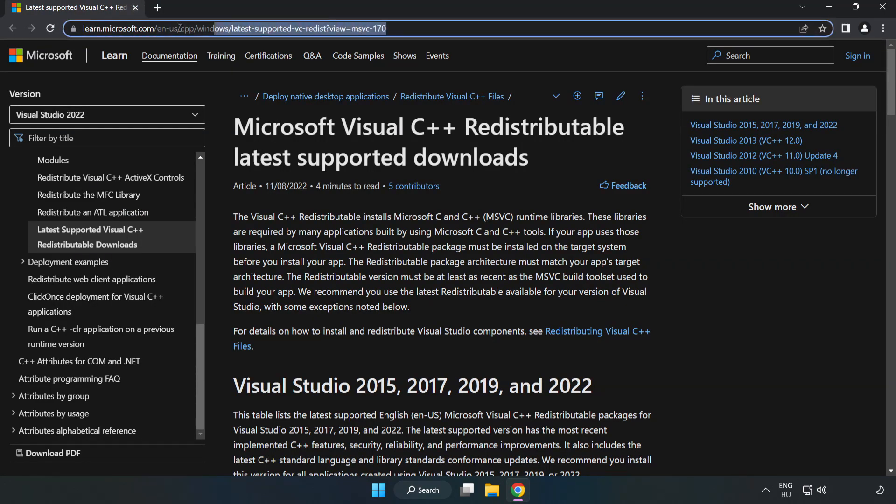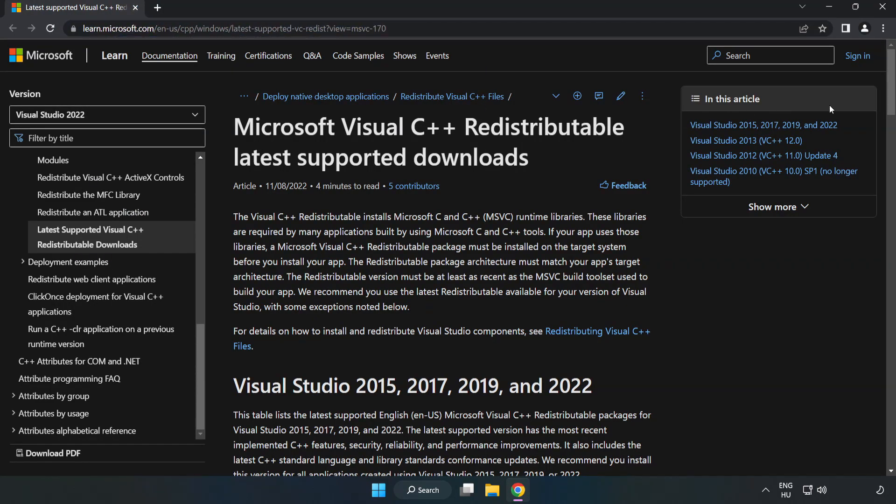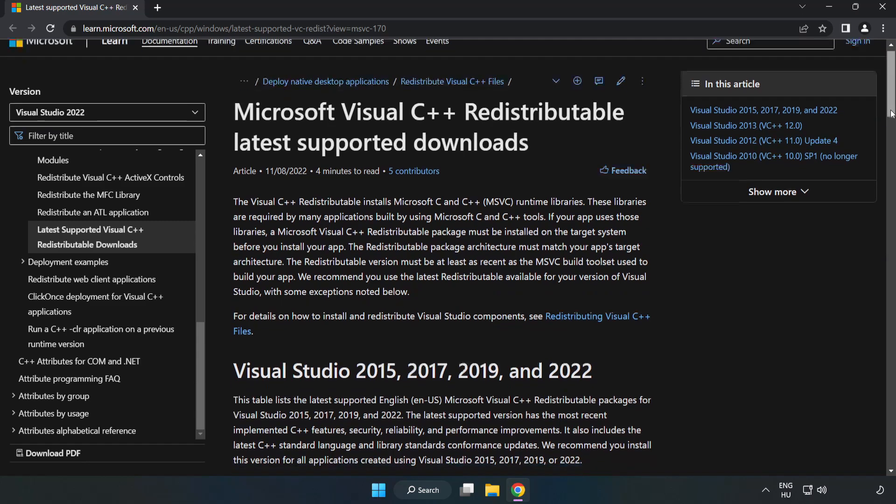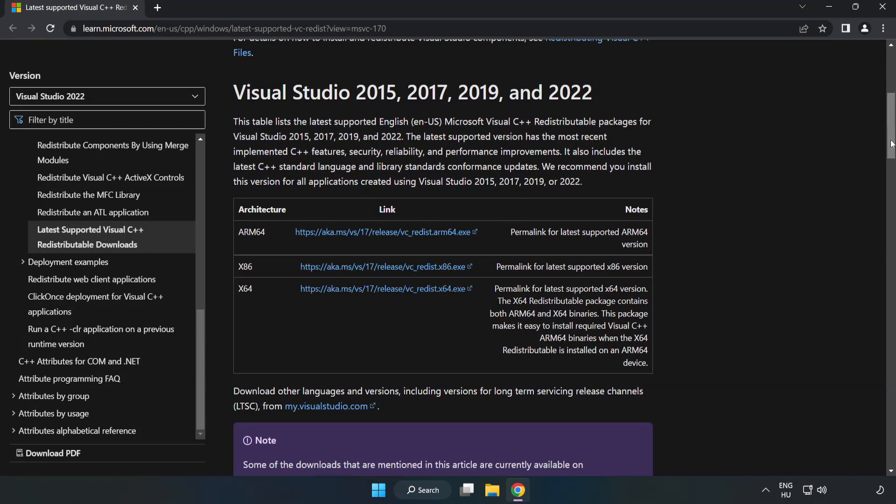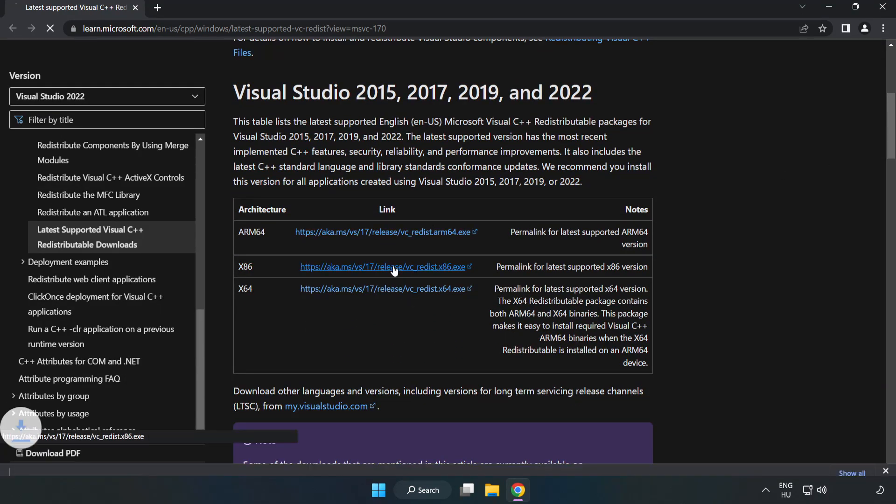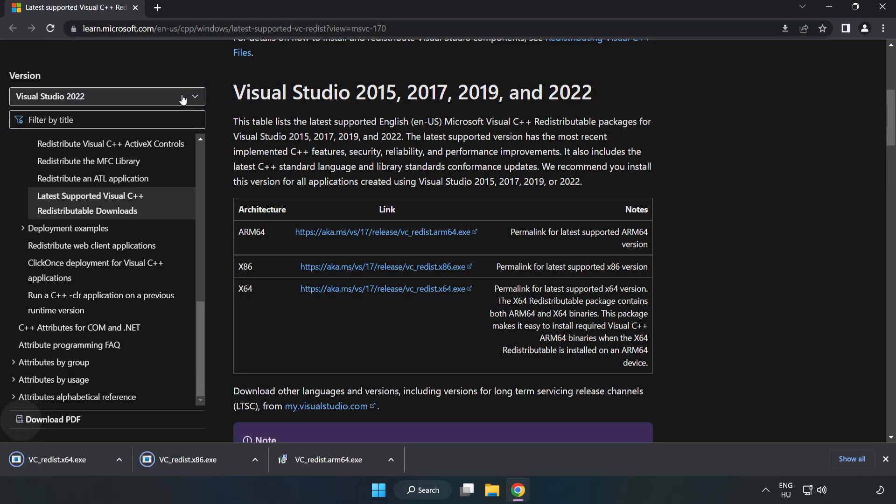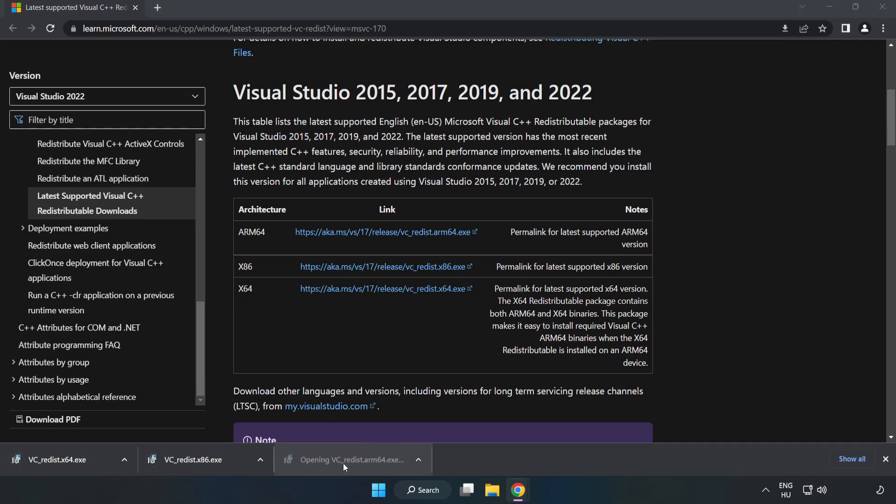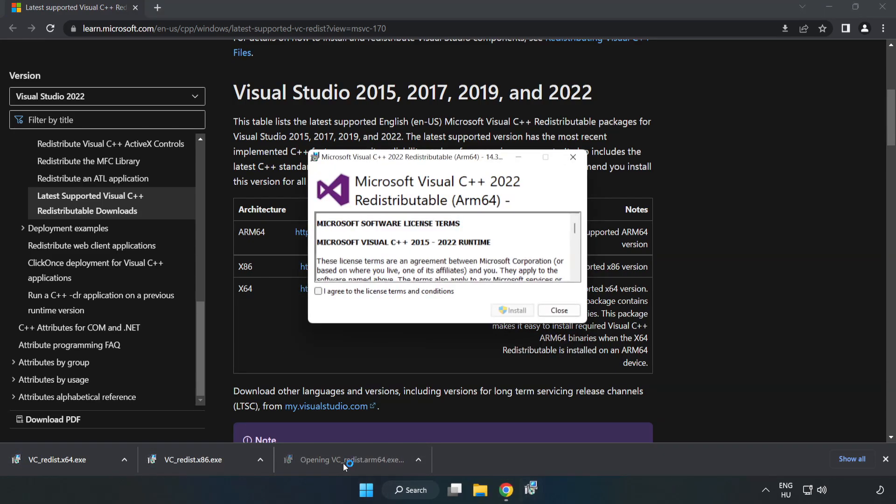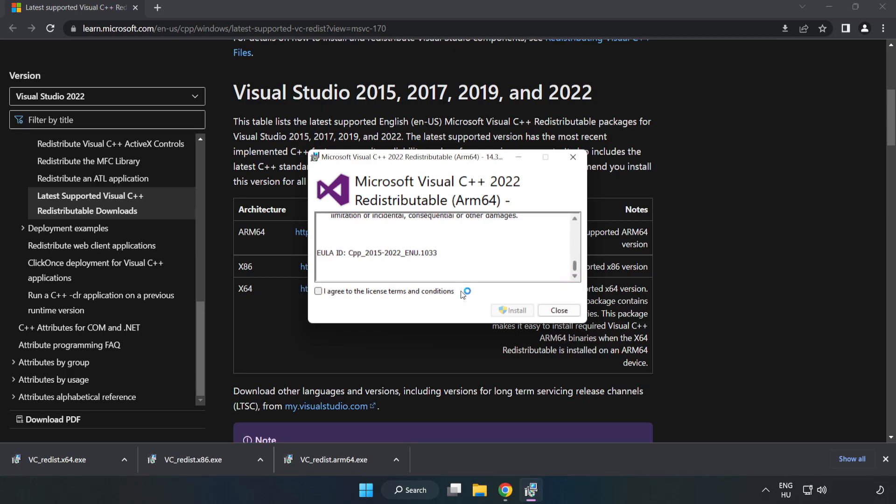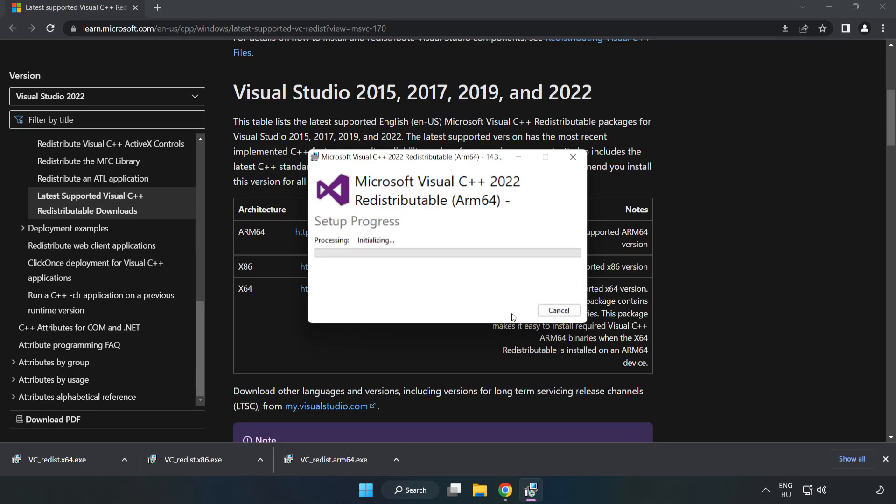Go to the website, link in the description. Download three files. Install the downloaded file. Click I agree to the license terms and conditions and click install.